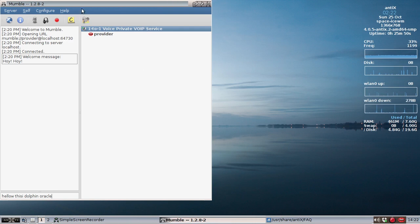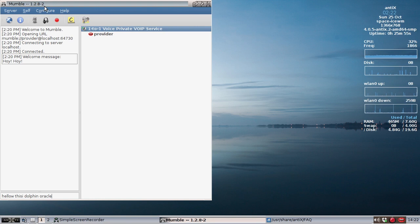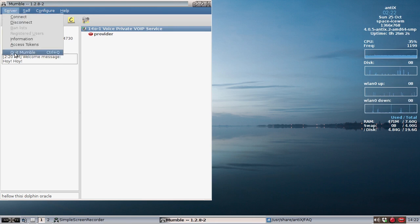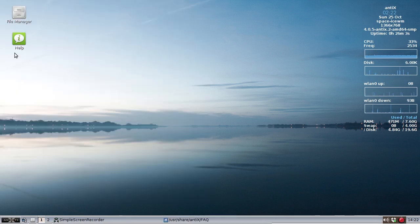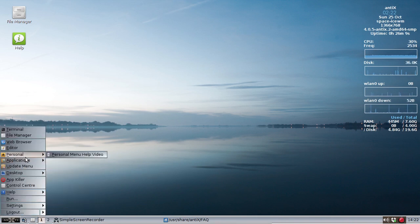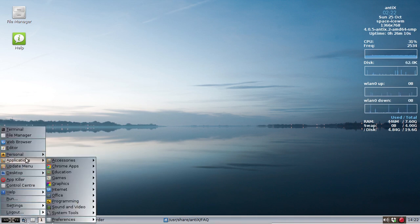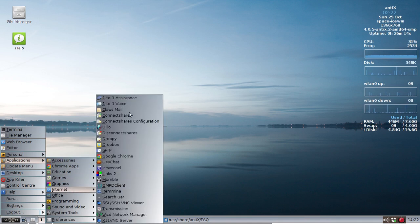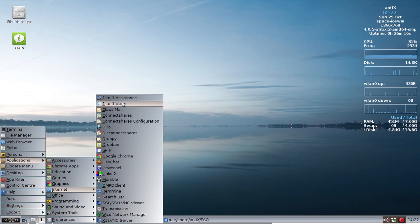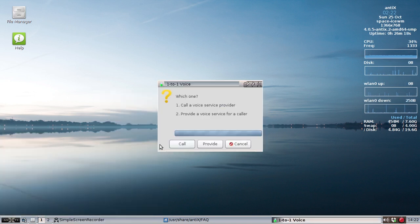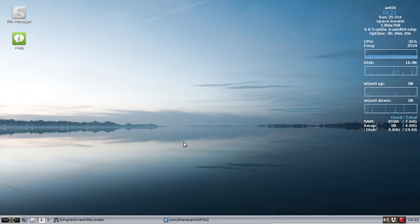So I'm going to close. My son is upstairs. And he has this set up on one-to-one voice upstairs. He's on the receive side. So I'm going to close Mumble server. And I'm going to call him. Applications, internet, one-to-one voice. And I'm going to call.